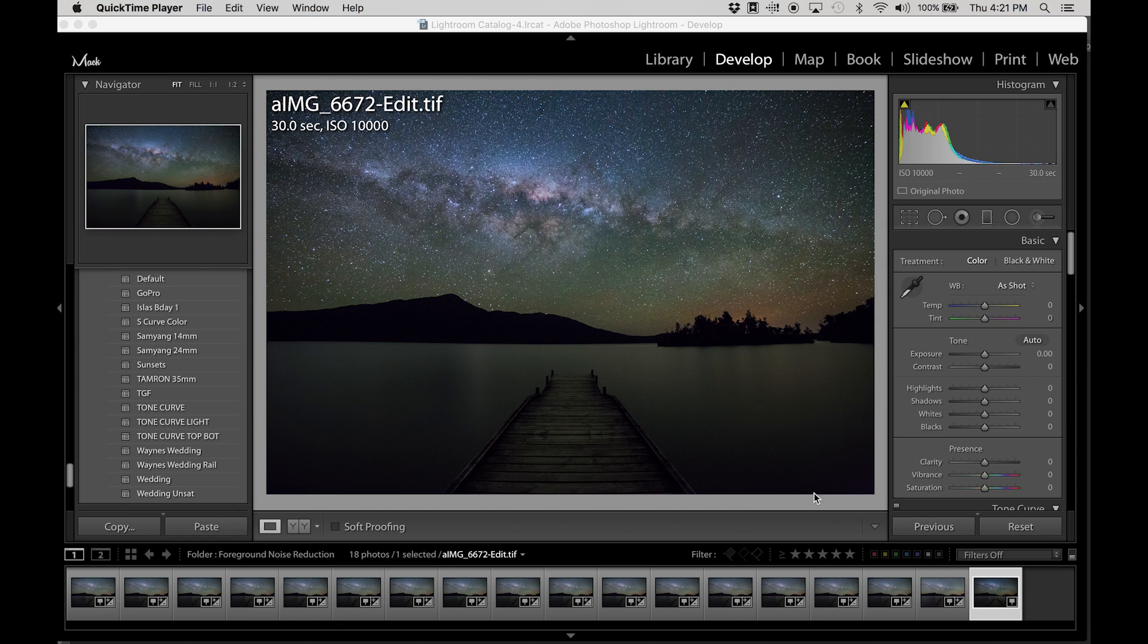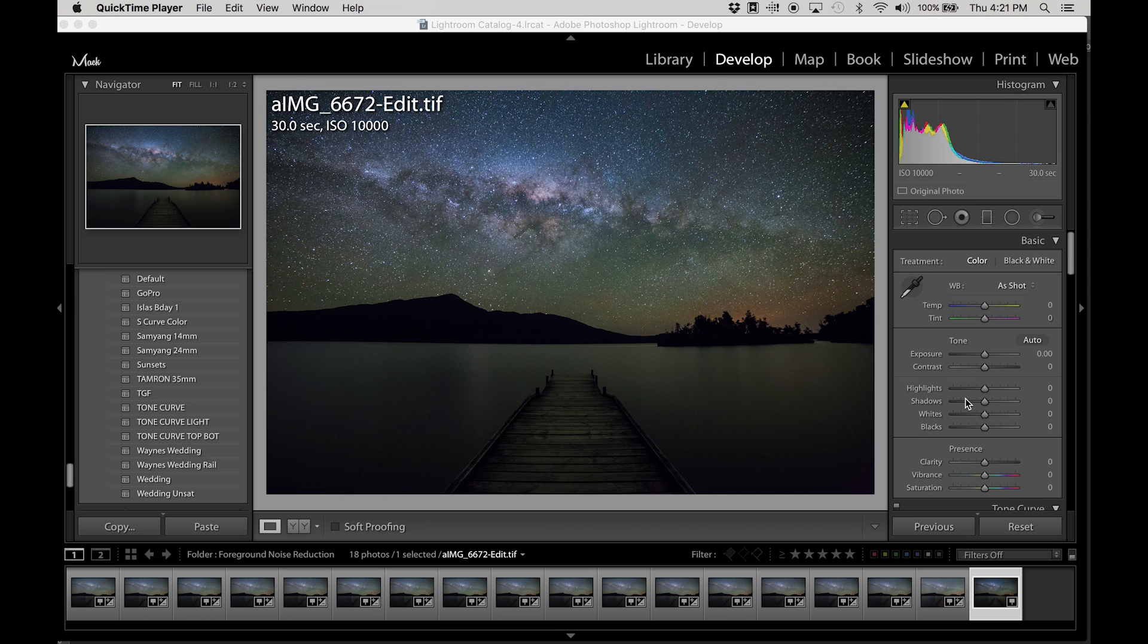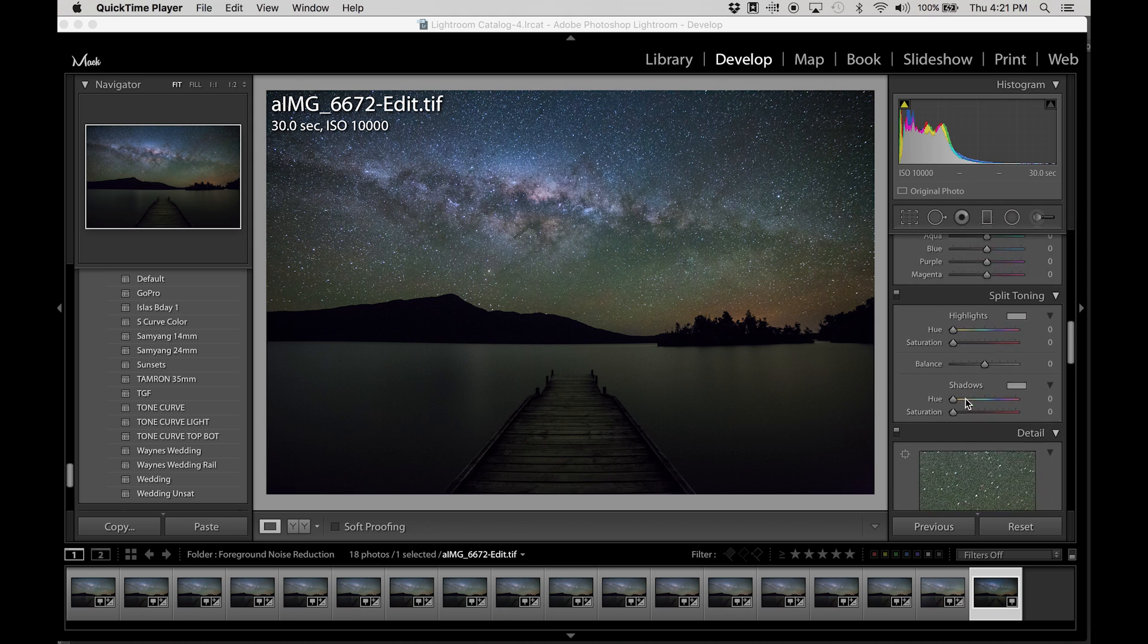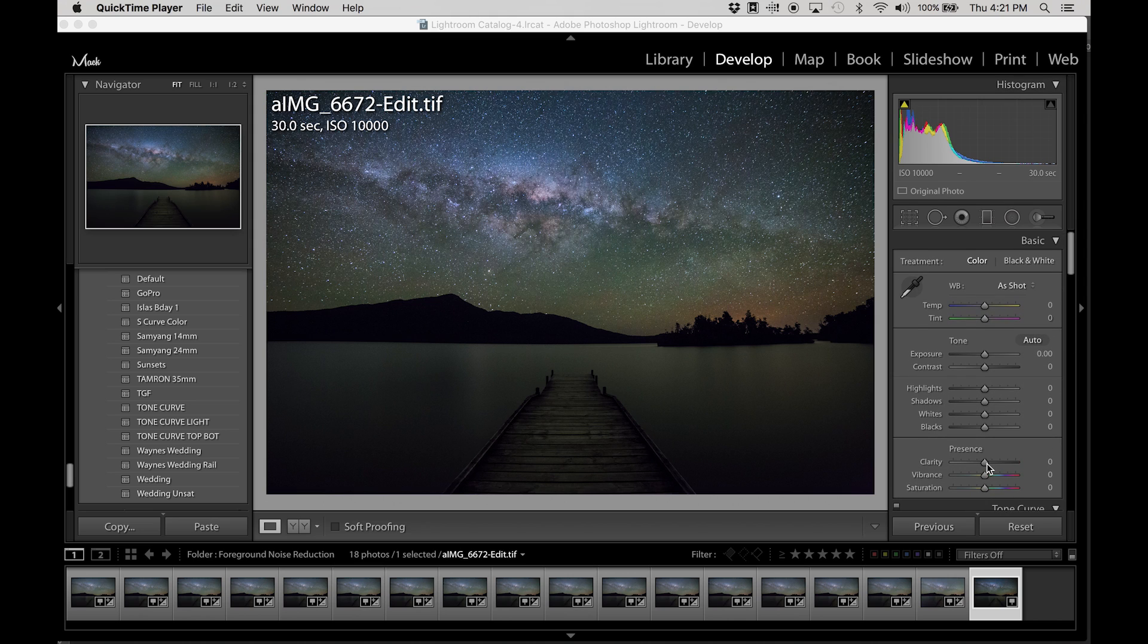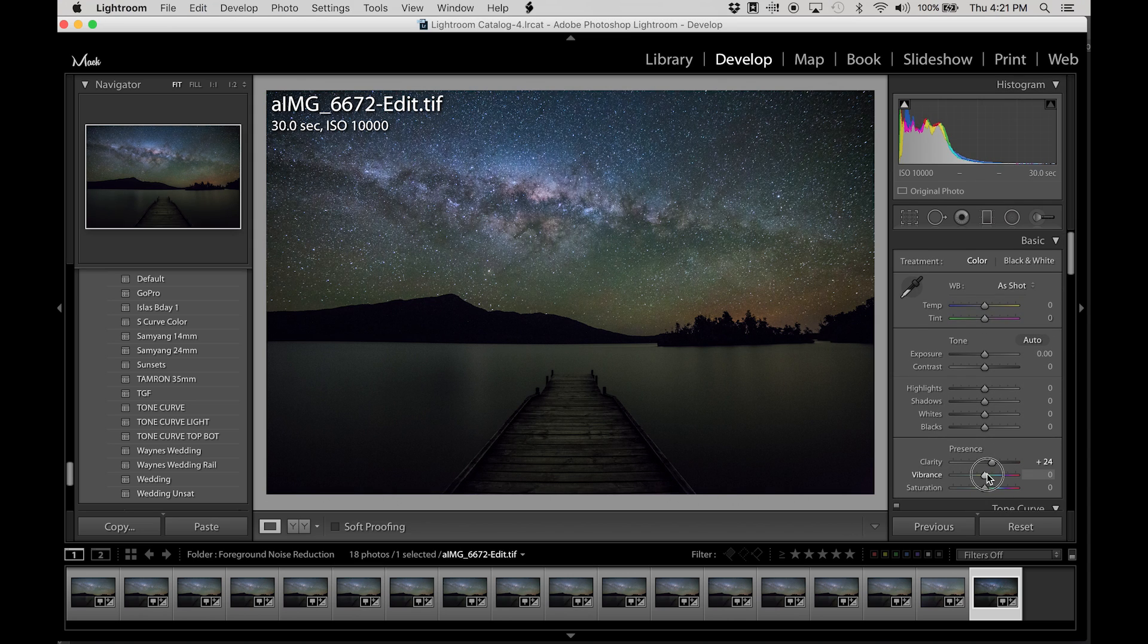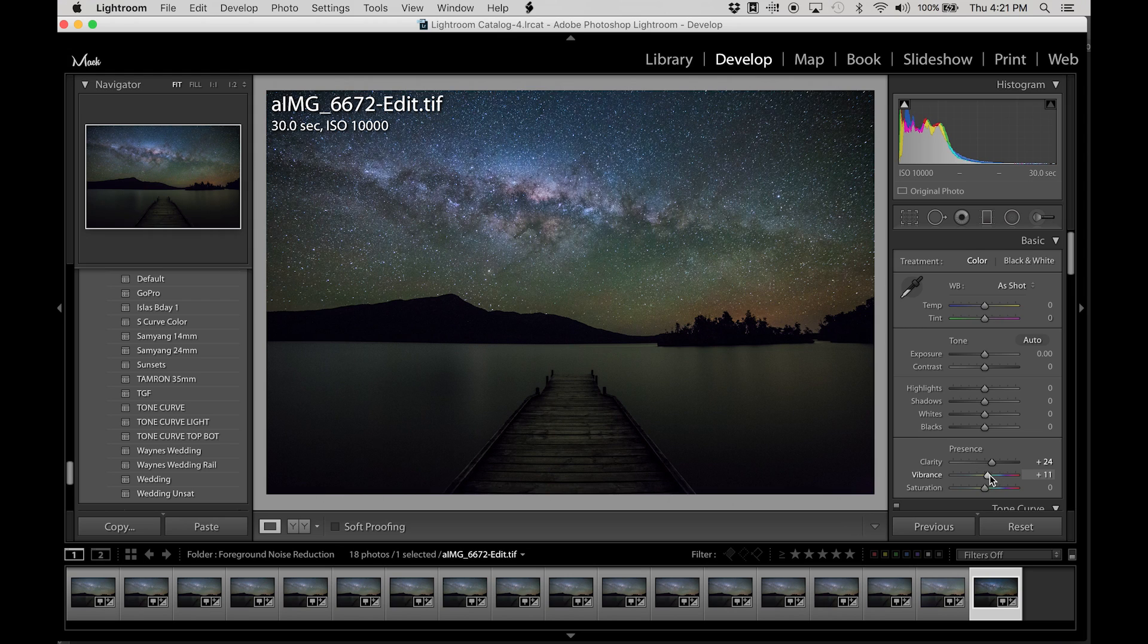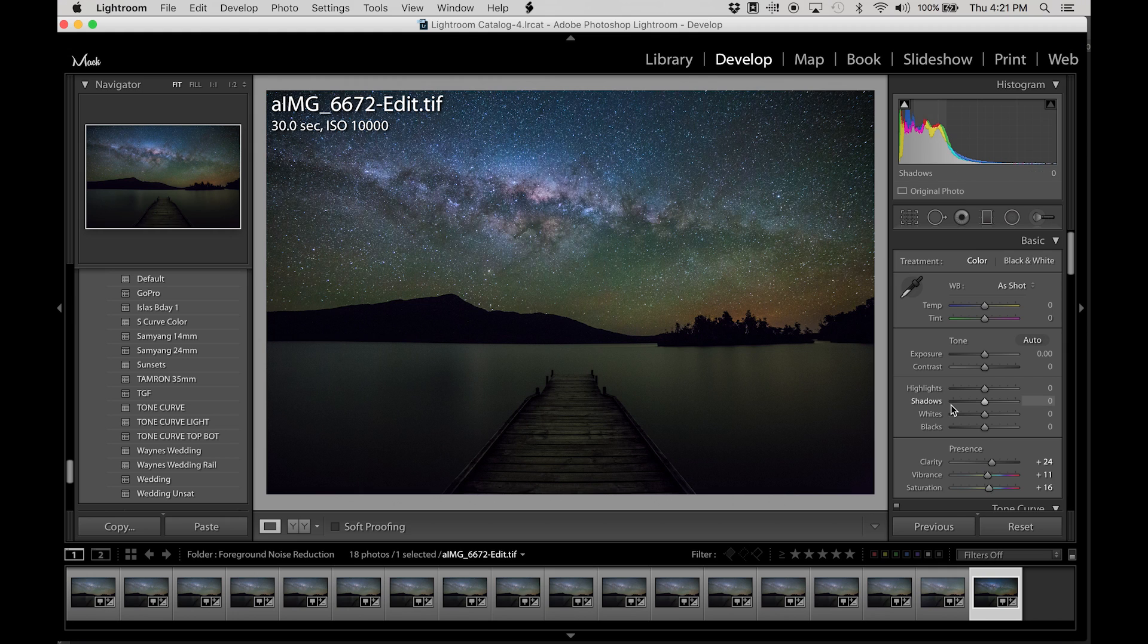Because we've got this vignetting in the corners there. This was shot at f4. If I had shot at f2.8, the vignetting would have been a lot worse. Now what we can do, I'll just start off with a little bit more clarity, touch more vibrance and more saturation. Quite liking the greens and the blues in this shot.